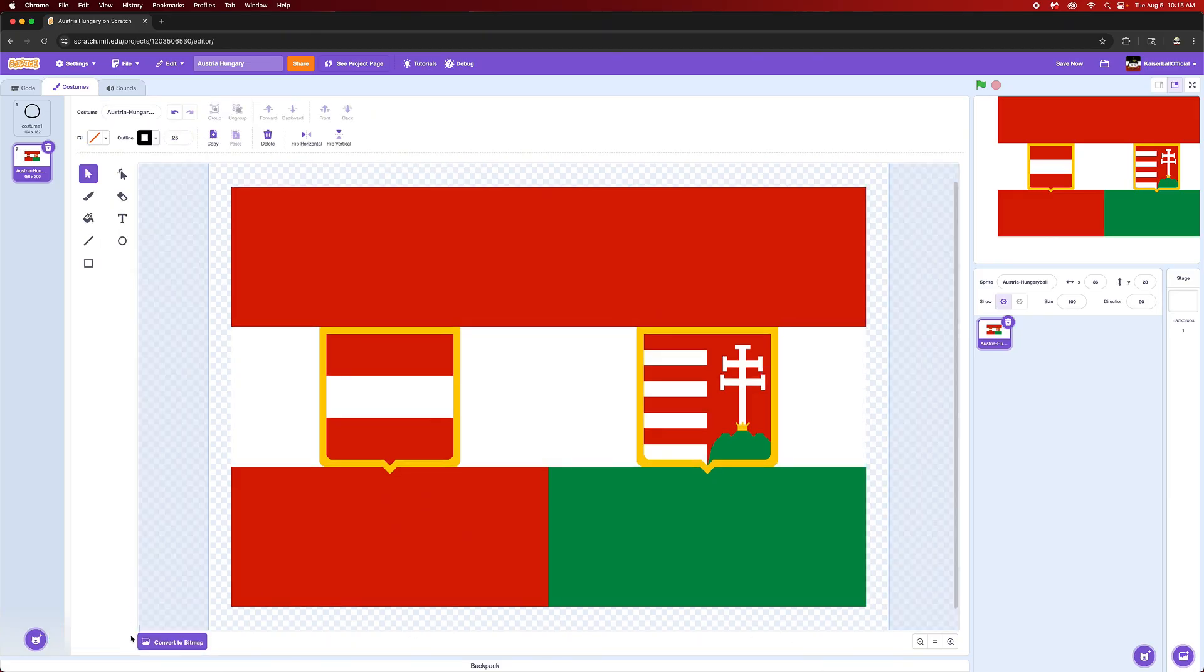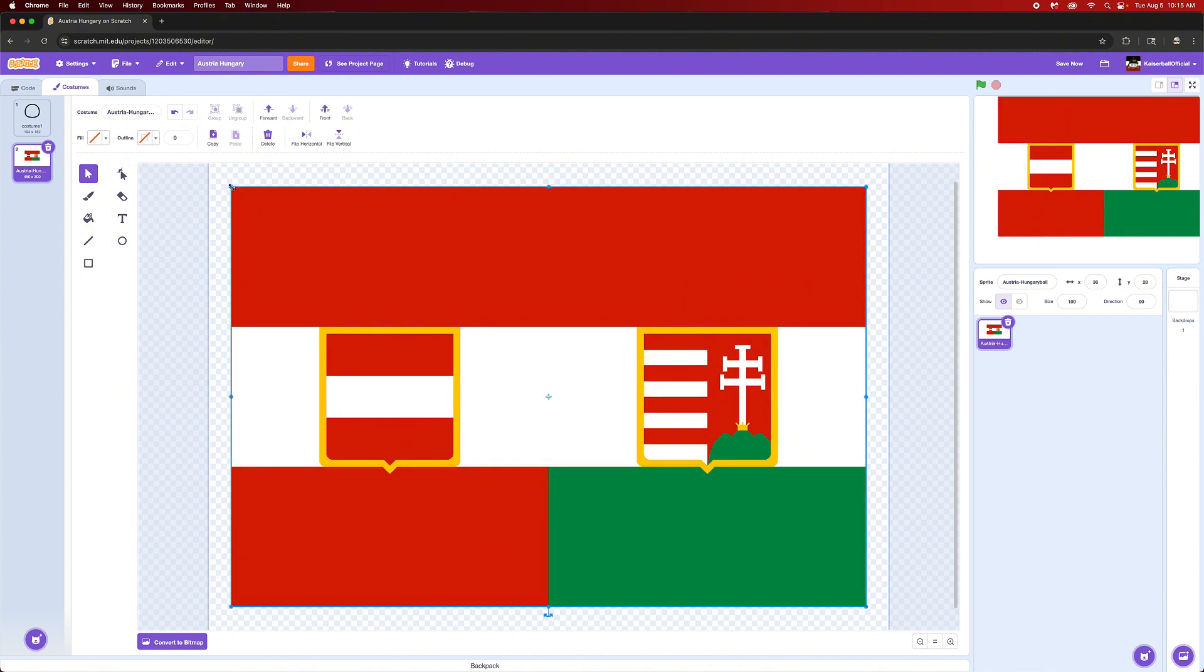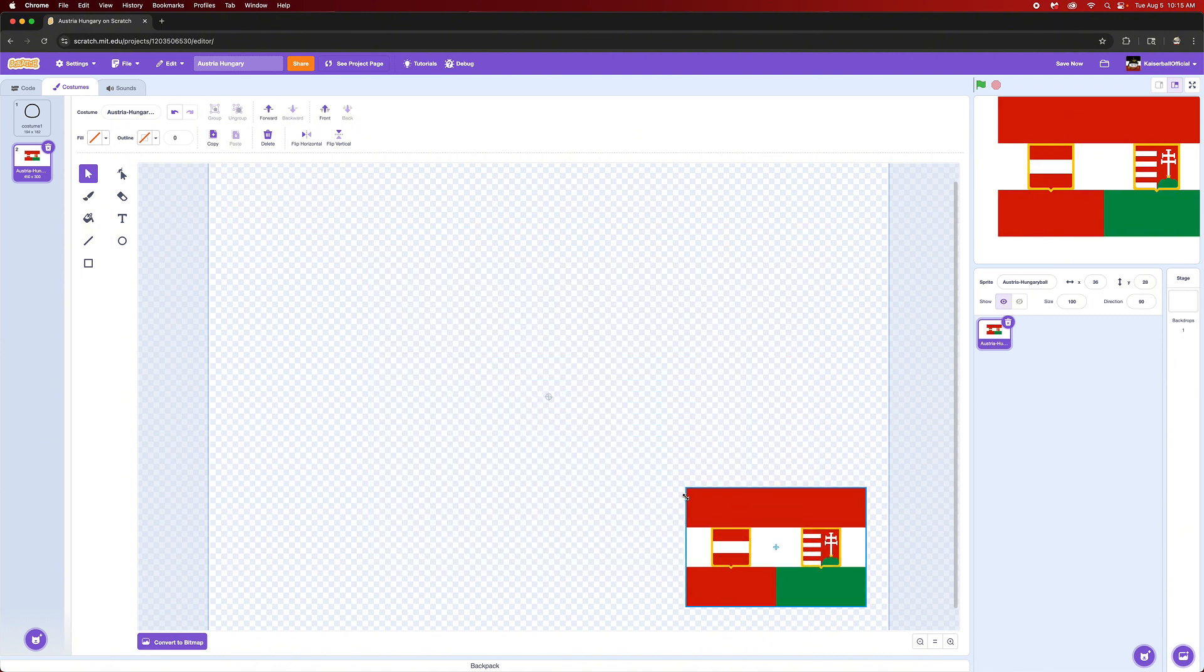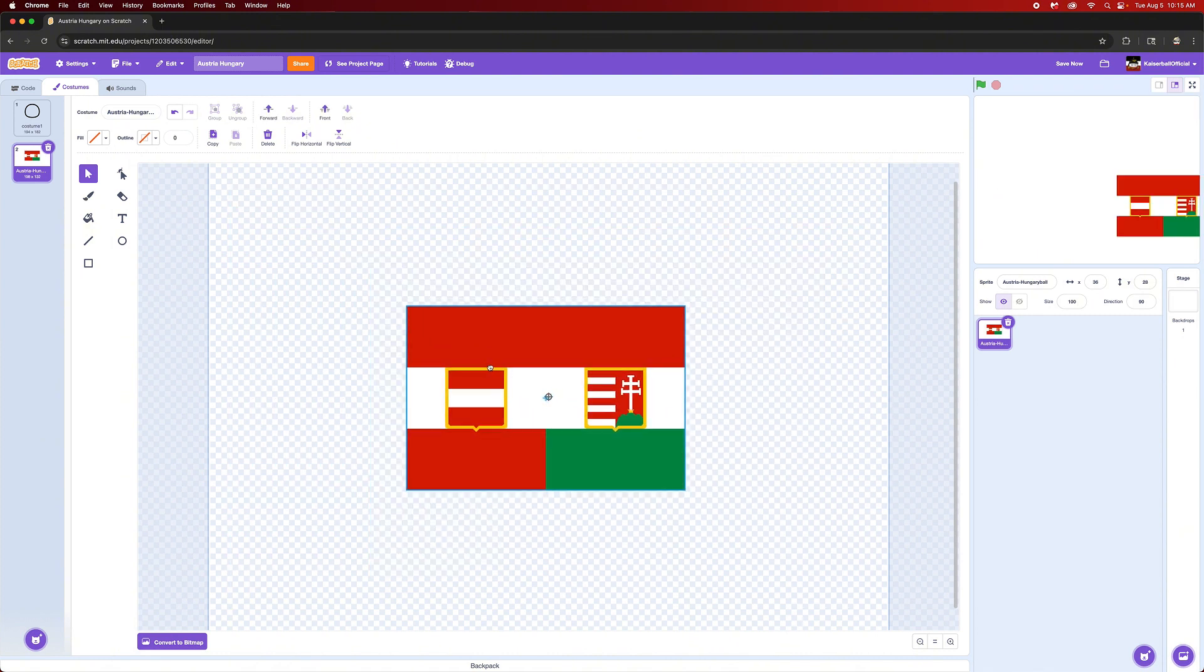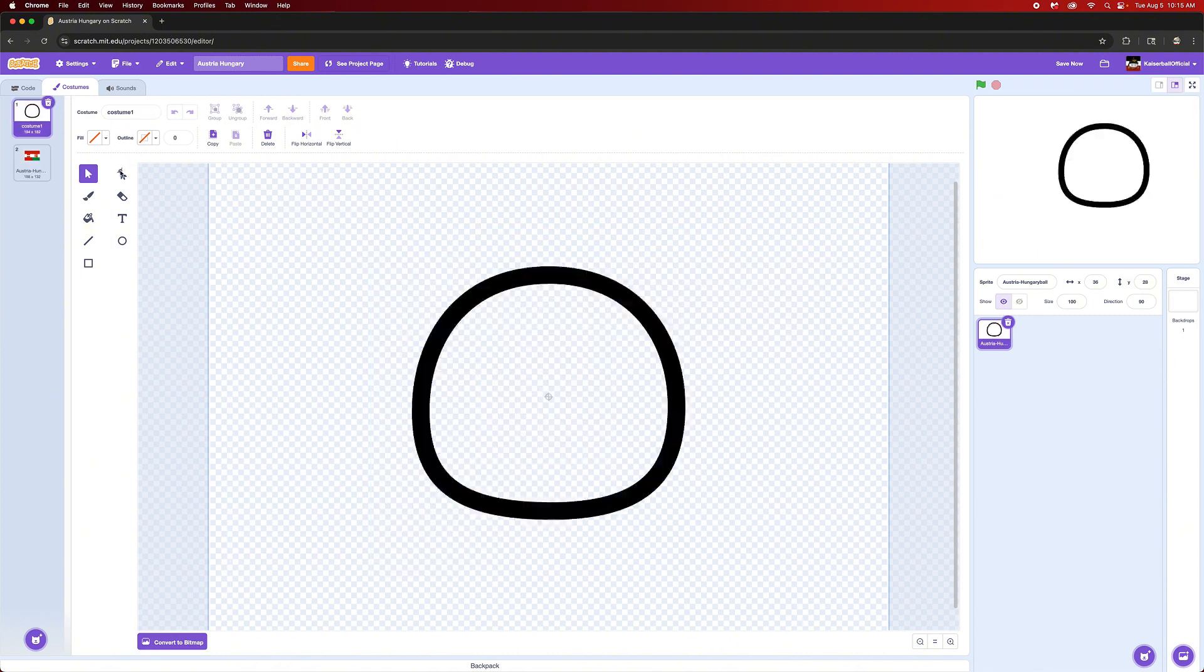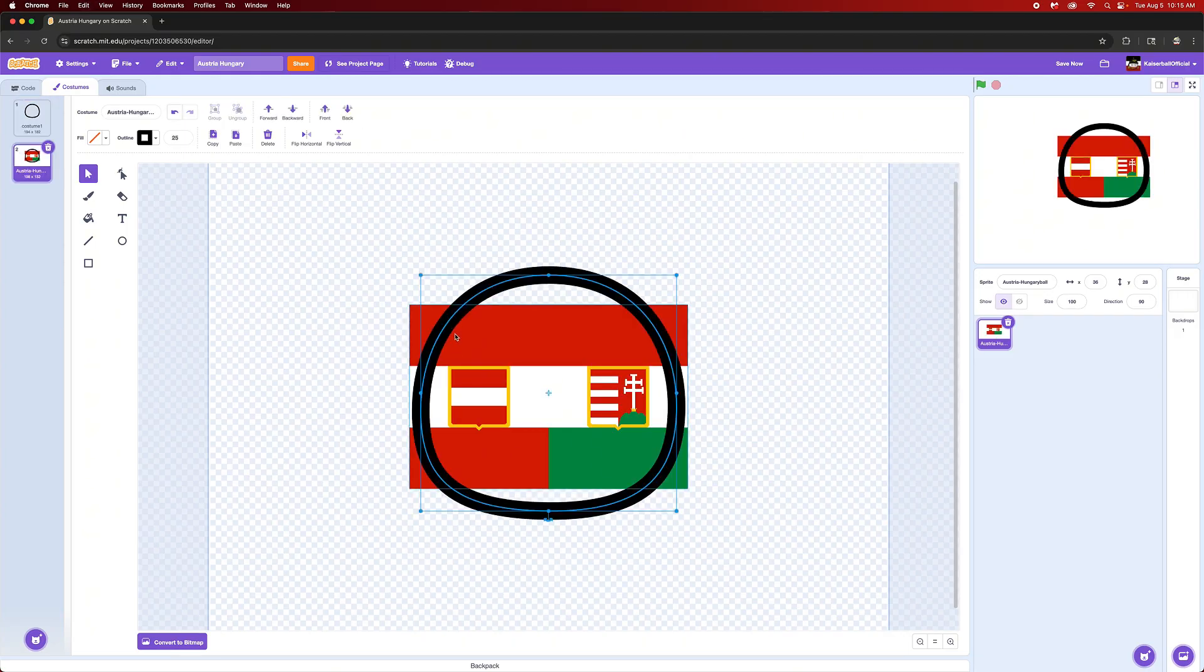Let's convert this to bitmap. You're going to want to shrink this down a bit like that, and then copy and paste your country ball into your second costume like this.